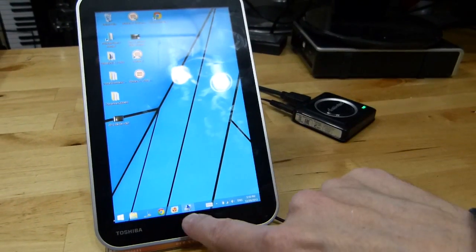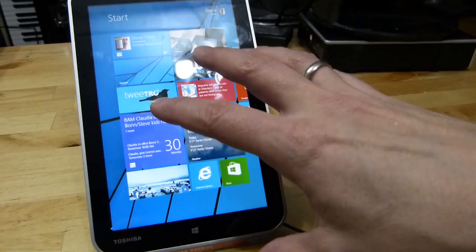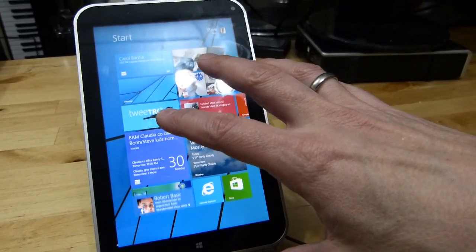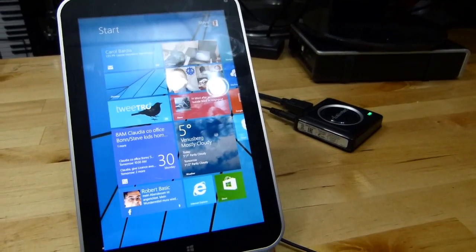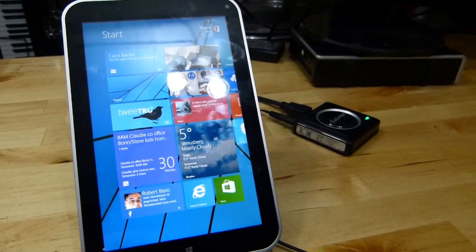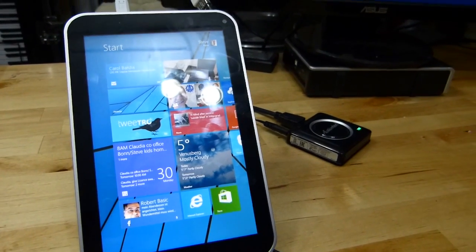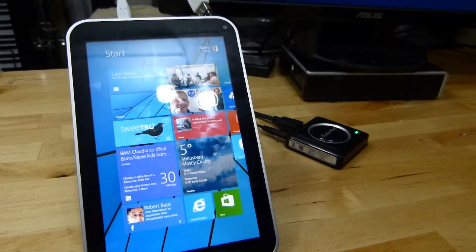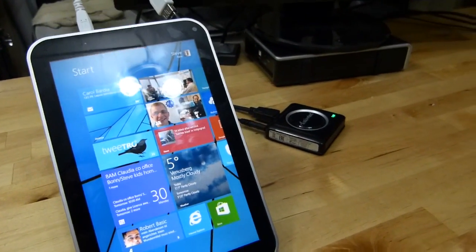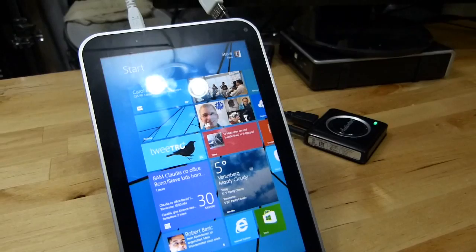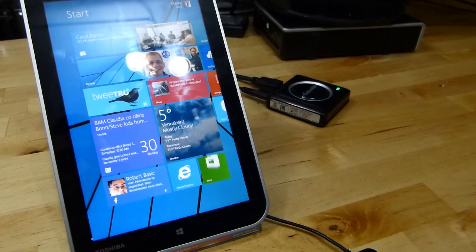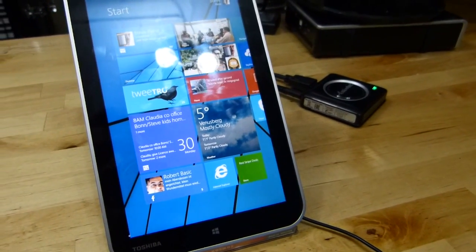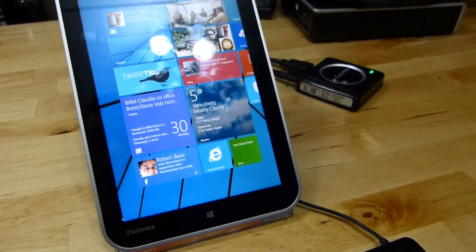Anyway, so full review of the Toshiba WT8 is coming up very soon, I hope within before the new year.